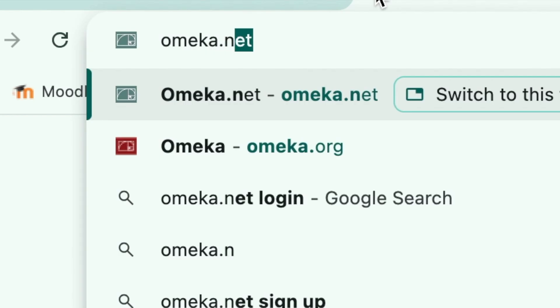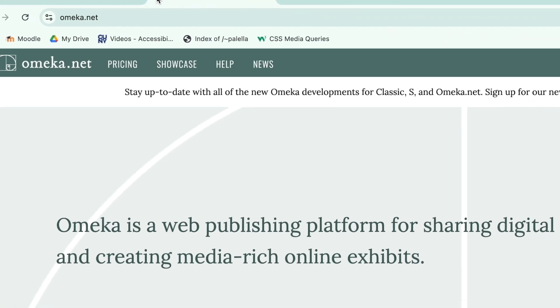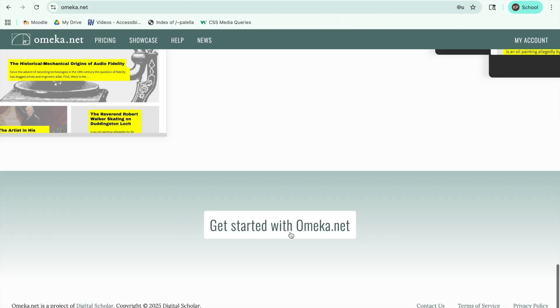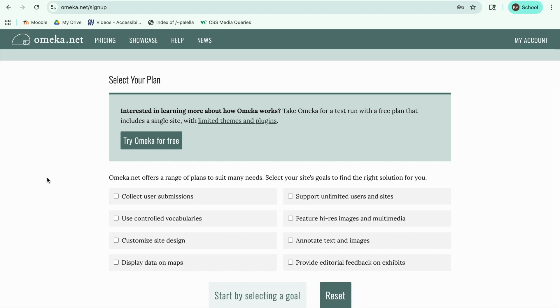Let's walk through how to create a site. First, you'll need an Omeka account. On your computer, navigate to omeka.net/sign-up. Input your information to create a free account.